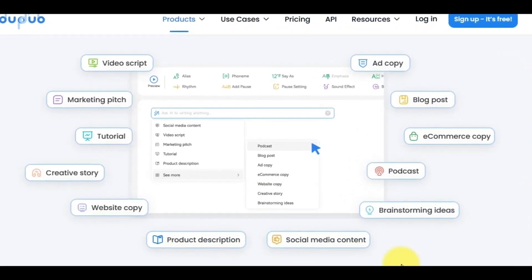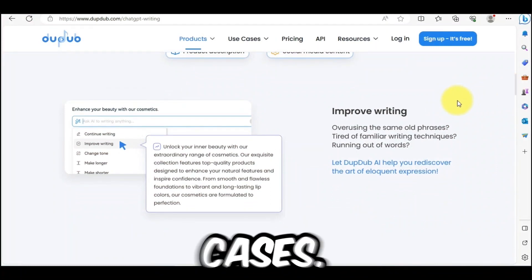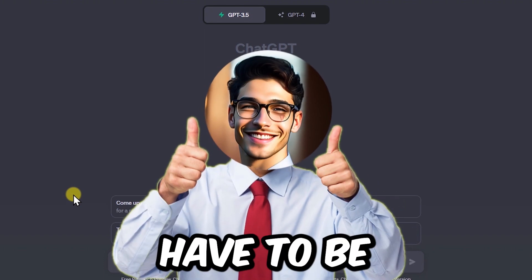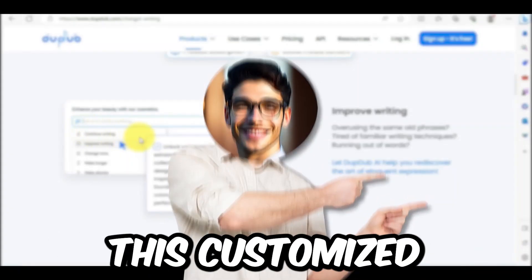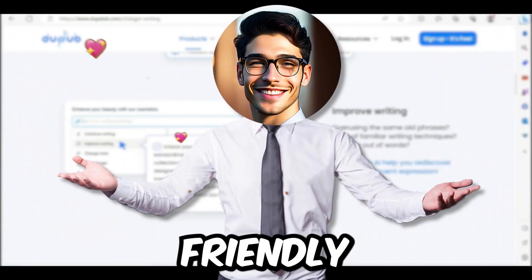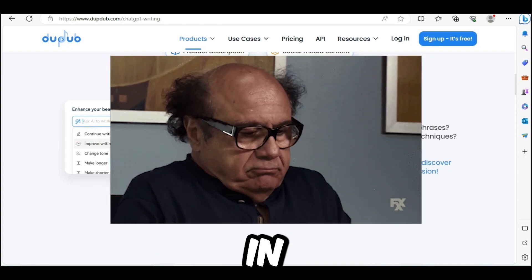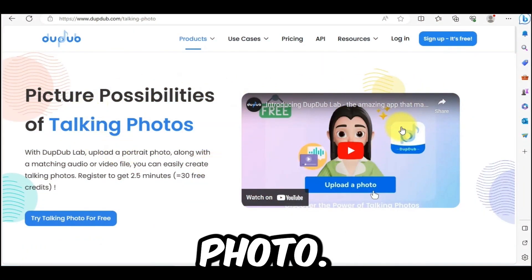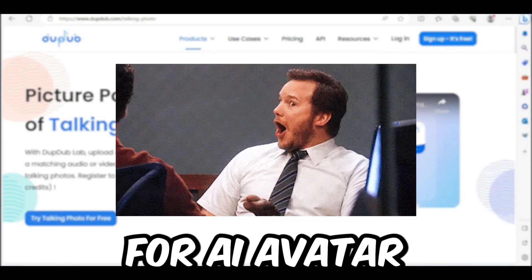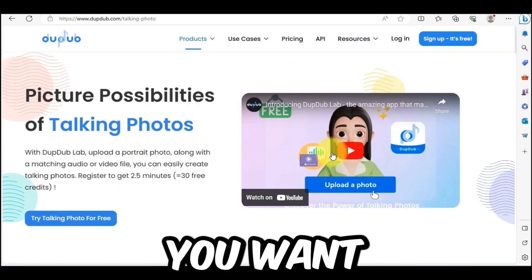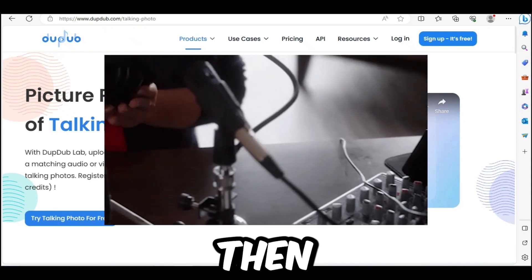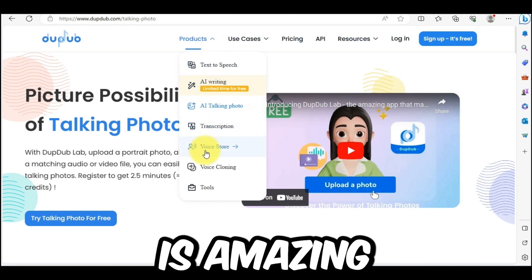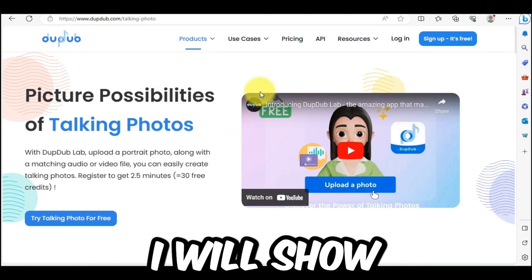I will show you how good it is. There are other use cases too — you can improve your writing with this tool. If you use ChatGPT, you have to be good at prompting, but this customized tool is very user-friendly and you don't need to be very good at writing prompts. This tool also has an awesome feature called Talking Photo, which means you don't need to pay separately for AI avatar tools.